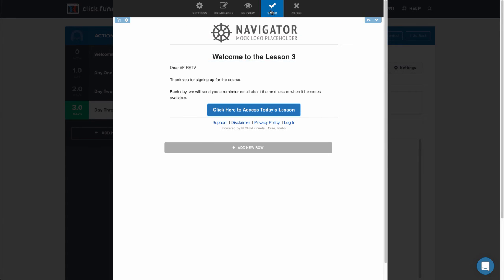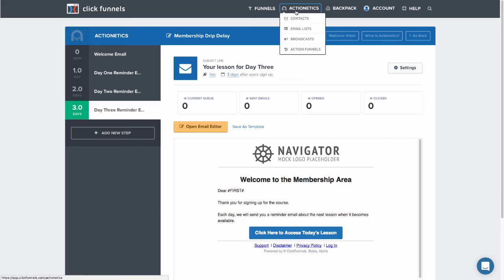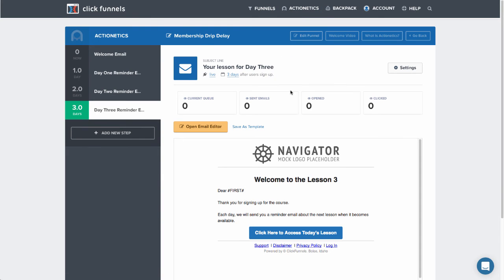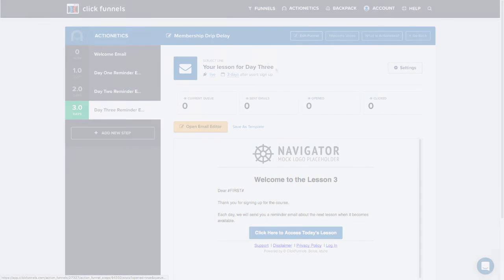I'm going to click save and then close. And now my reminder emails are all set up.